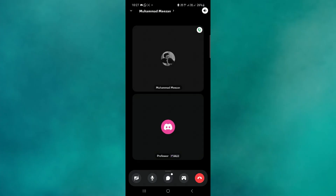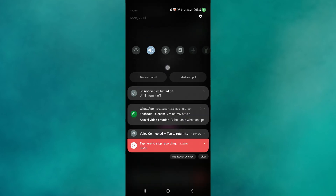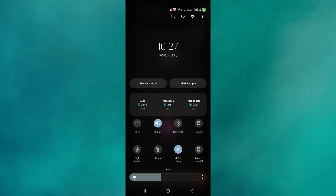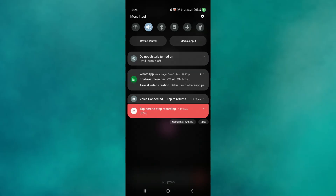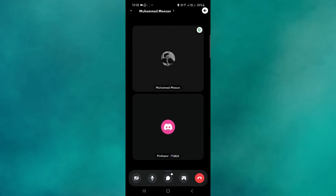Once the call has started, pull down the Quick Settings panel and look for the Screen Record option. Tap the Screen Record button to start recording everything on your screen, including your Discord call.